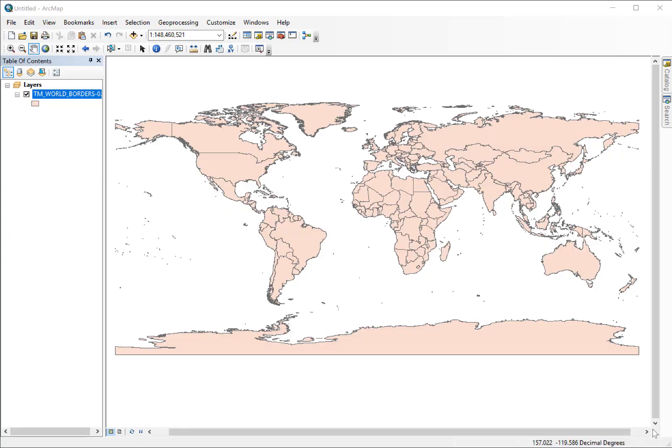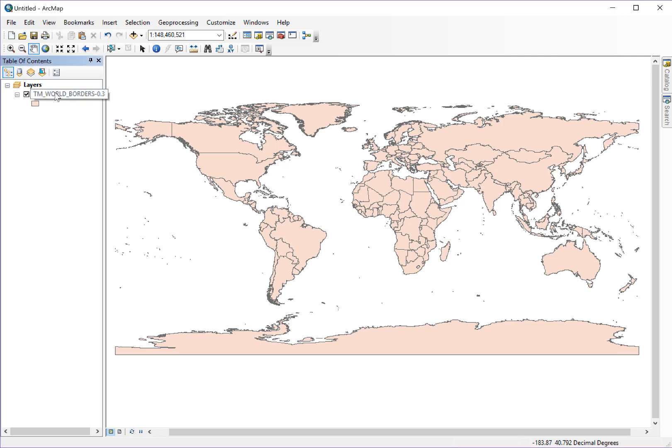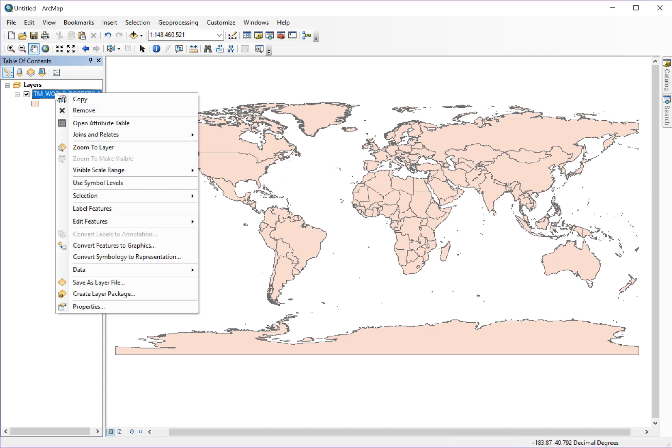So how do you open an attribute table on a shapefile? This is a shapefile of all the world boundaries. To open up the attribute table, you should right-click on the layer and whenever it brings up the contextual menu, you'll see open attribute table.